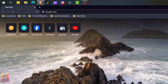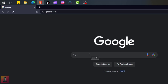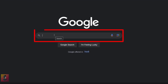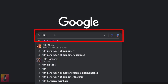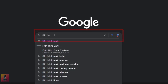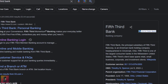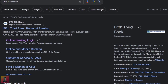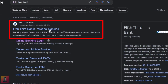Now, go to google.com and search for the term Fifth Third Bank. You will find the search results, so click on the search list option shown as Fifth Third Bank.